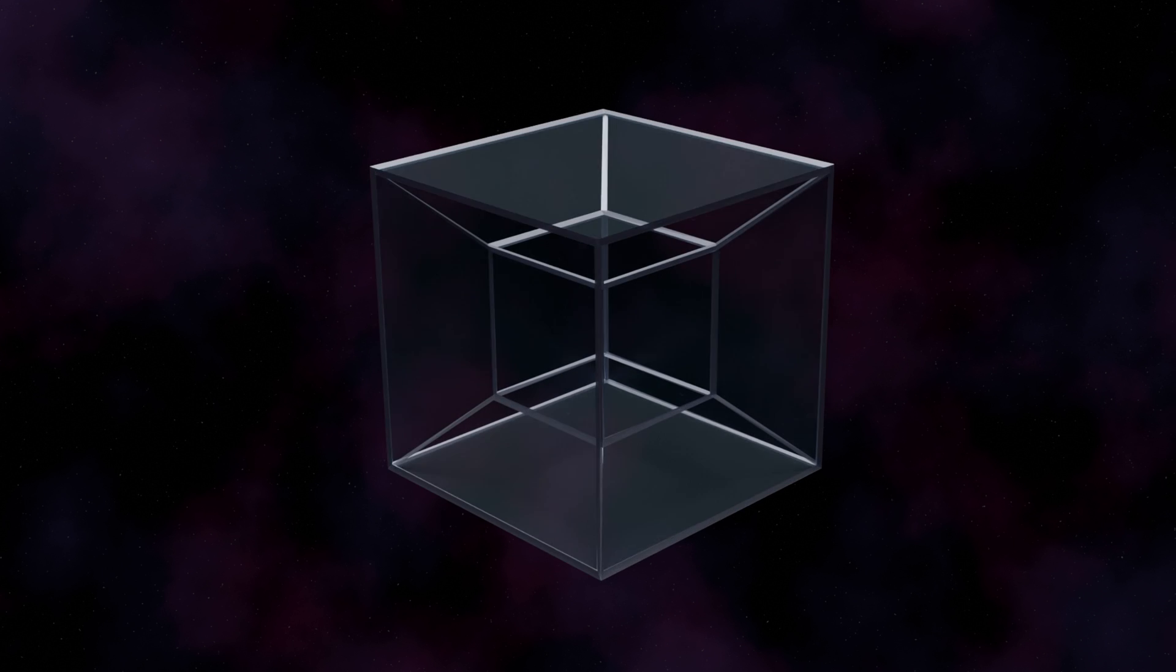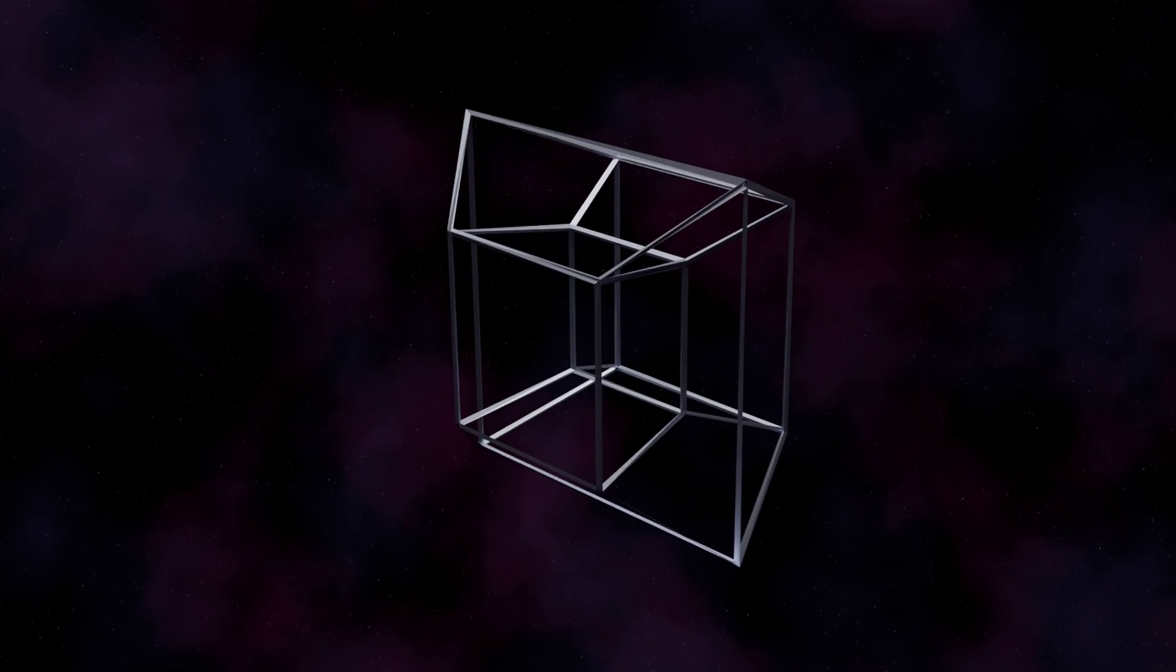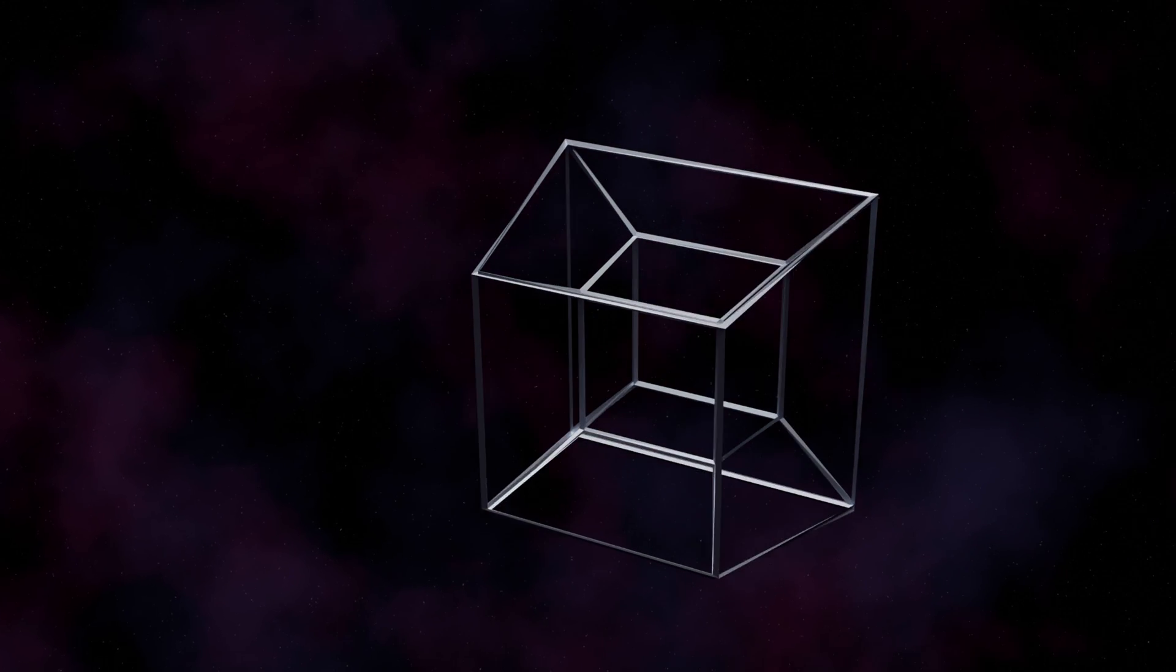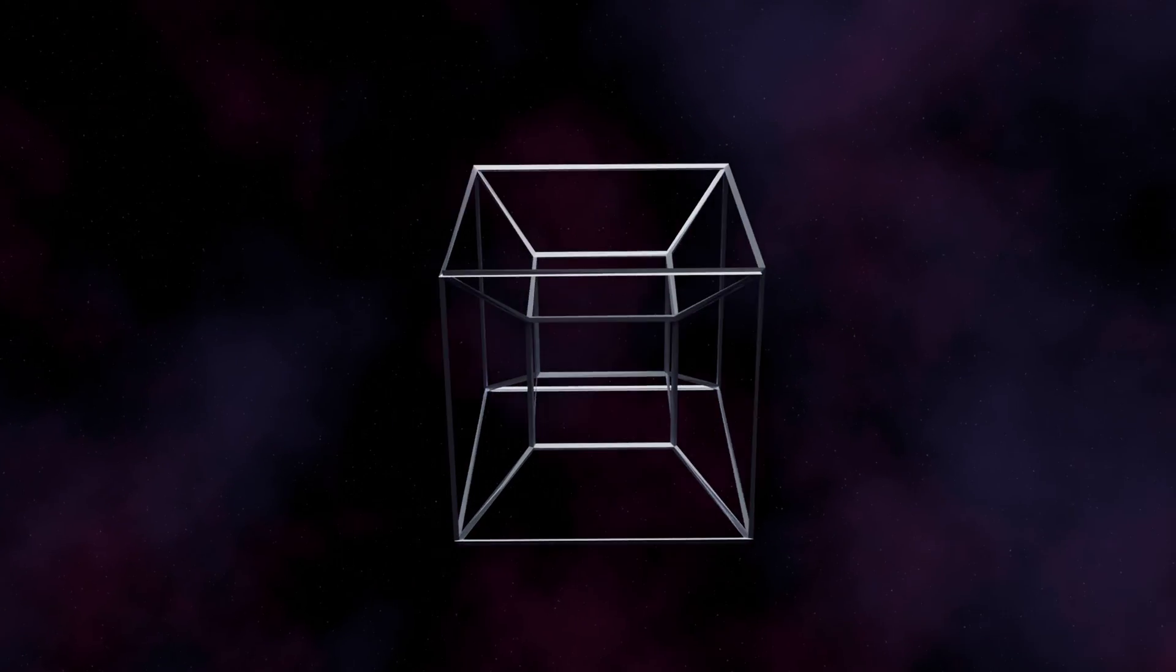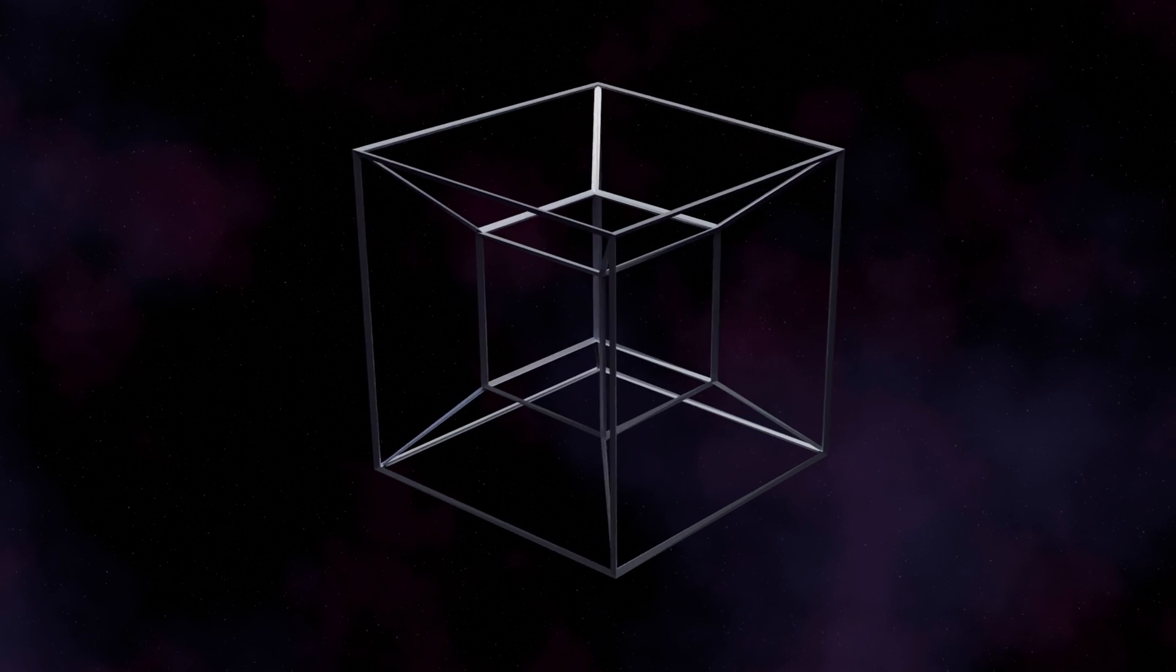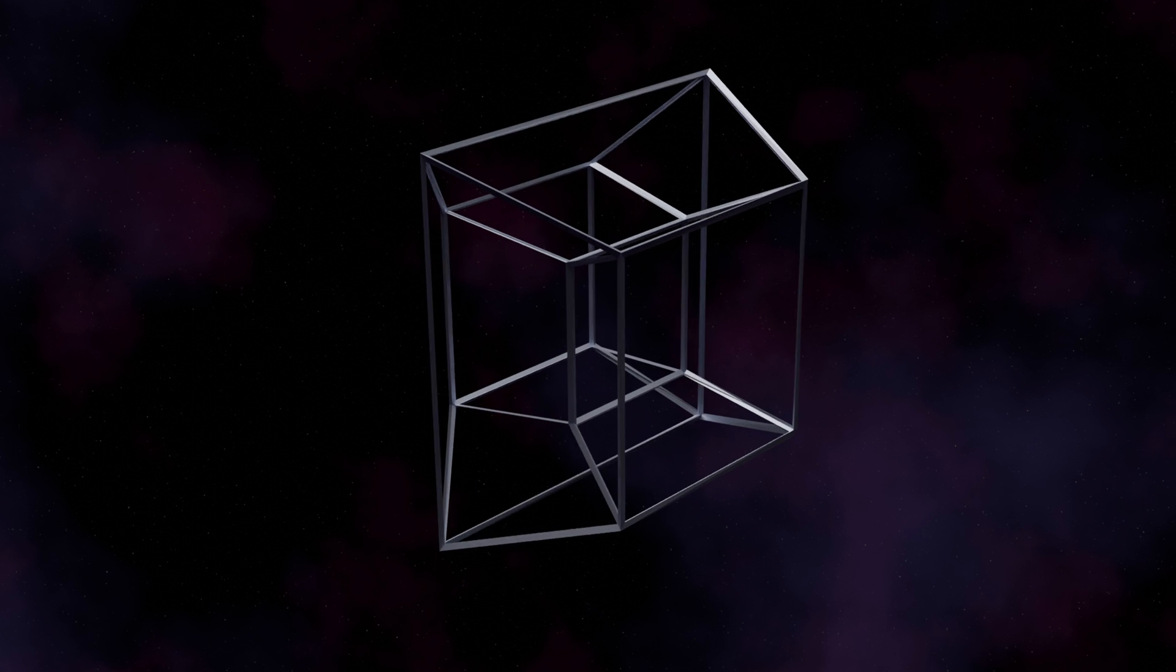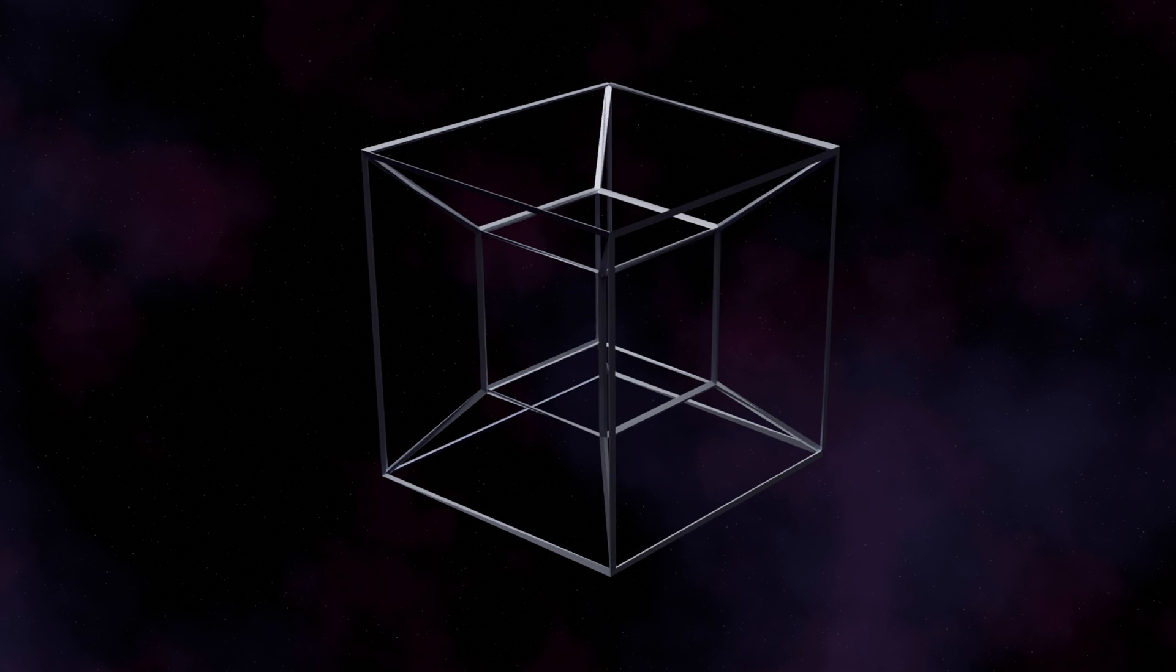For example, we have the Tesseract, which is a 4D cube. We would perceive it as a cube changing its shape, getting turned in and out.